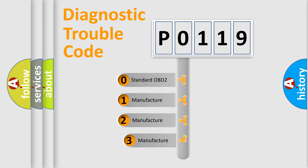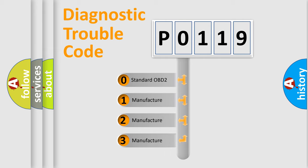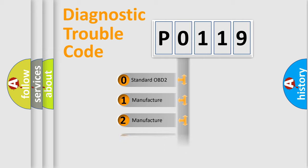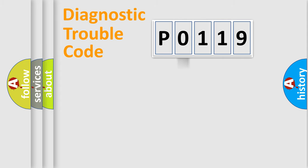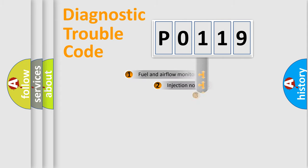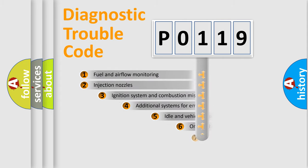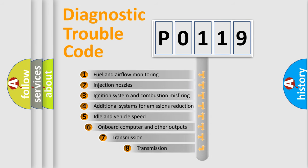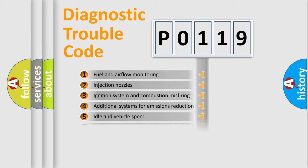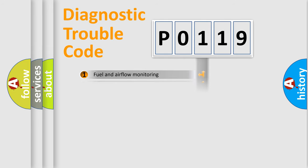If the second character is expressed as zero, it is a standardized error. In the case of numbers 1, 2, 3, it is a car specific error. The third character specifies a subset of errors. The distribution shown is valid only for the standardized DTC code.